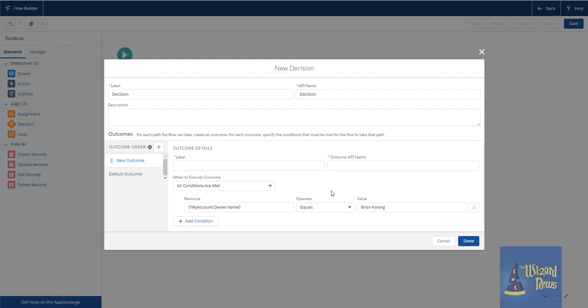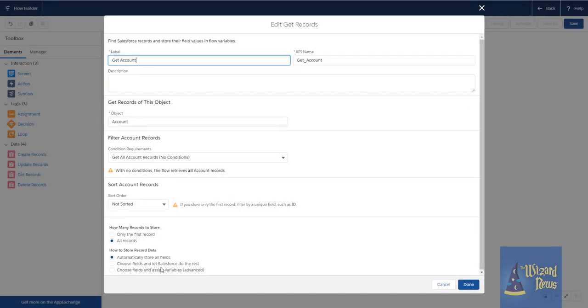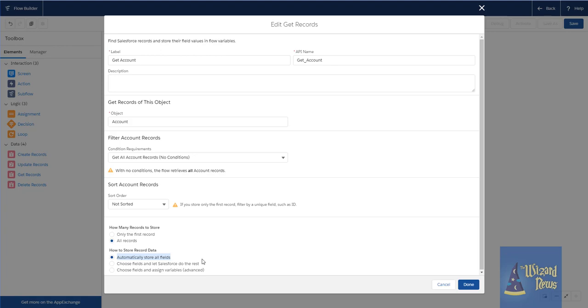You just have to remember that this will only work if you have the automatically store all fields option selected in your get records. So for your existing flows, your existing flows, where you're specifying the specific fields, you can't just suddenly traverse the relationships and come back and add that to your get records. It will fail. Trust me. I found that out the hard way. So you would have to do the automatically store all fields in order to be able to do, let me show that again, you would need to automatically store all fields if you want to traverse the relationships further down the flow in your decisions and assignments and so forth.